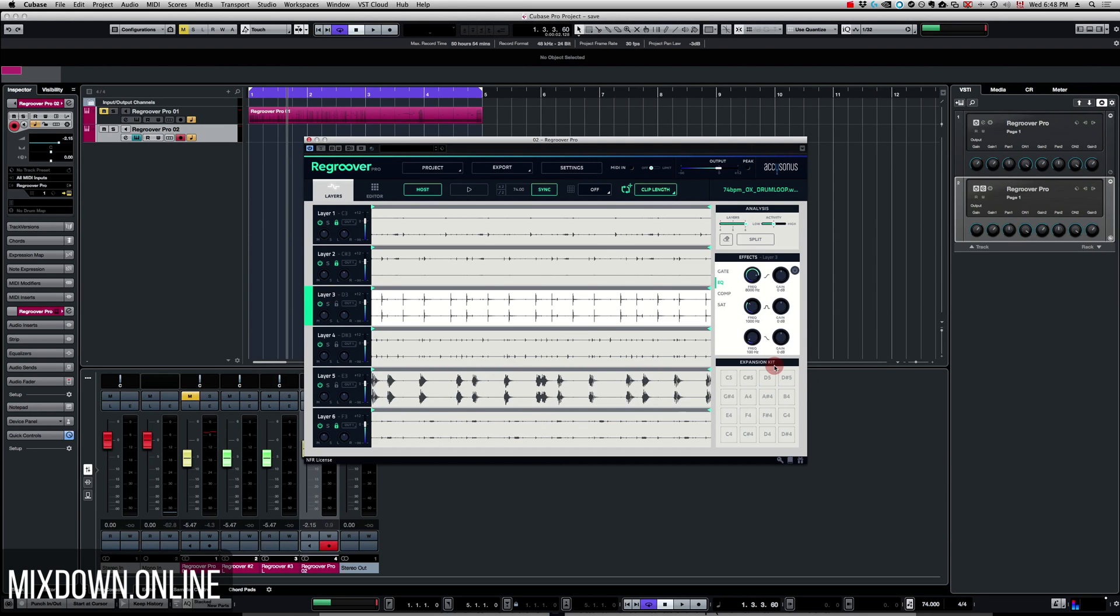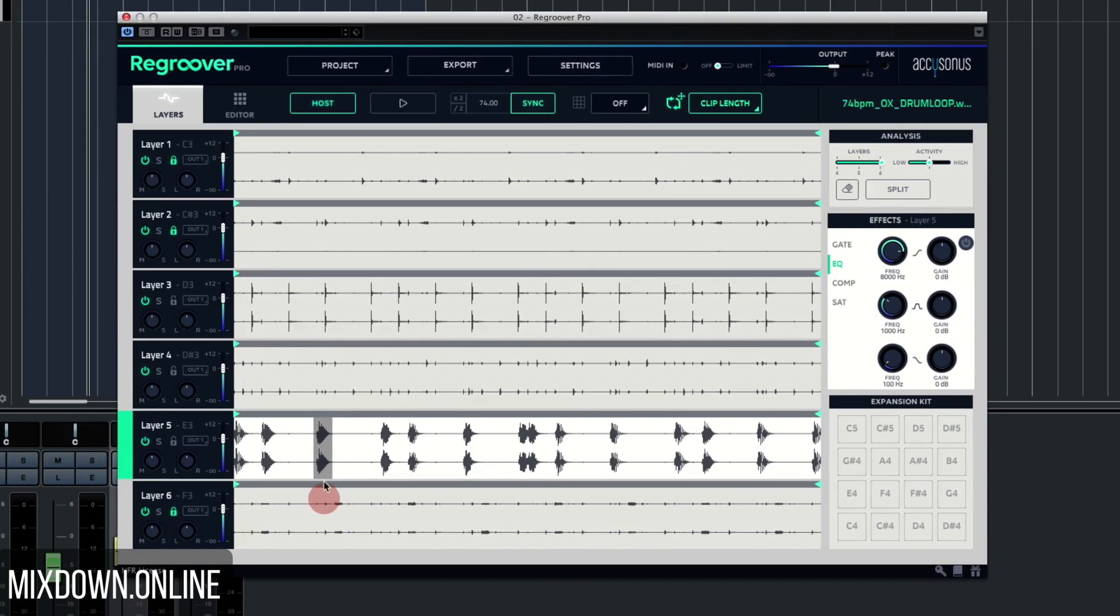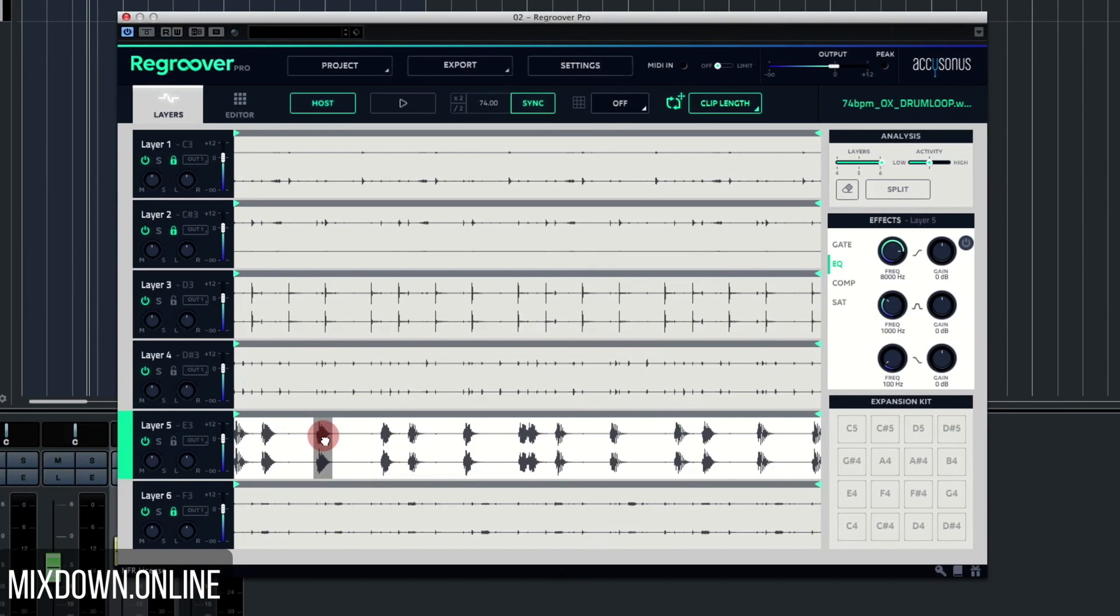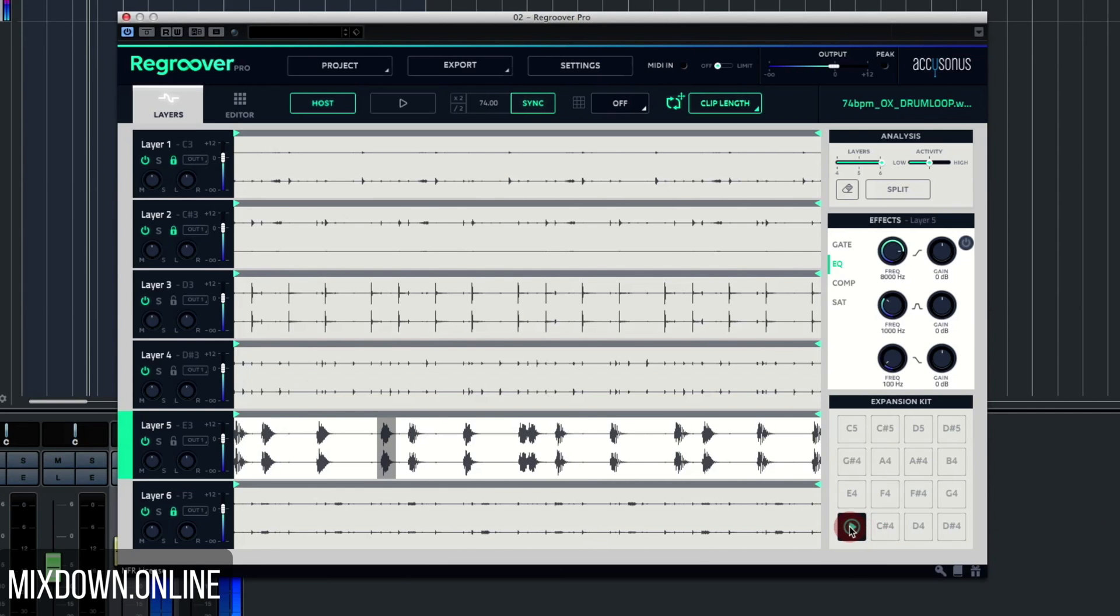Now the cool part: the expansion kit. This is quite nice. Basically you can assign a sample out of a layer to a drum pad by clicking on the layer. You just select the sample you want to assign to a MIDI controller, then you select the bottom section of that sample and you simply drag and drop it into the expansion kit. This is pretty cool.